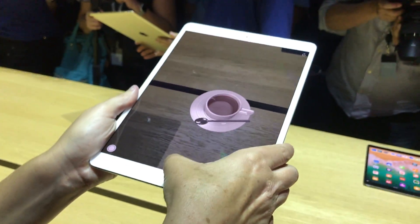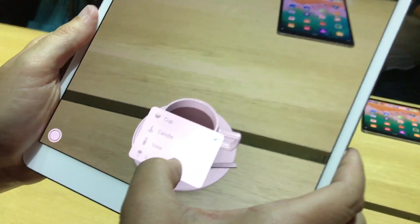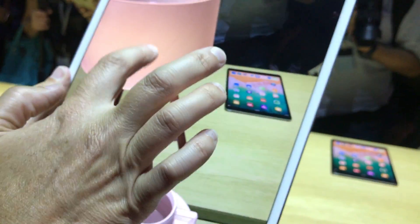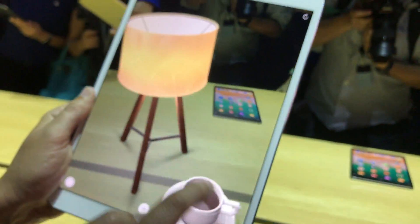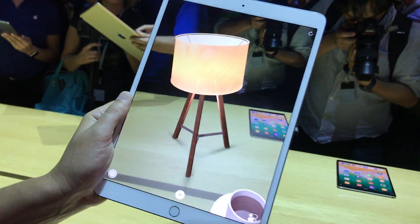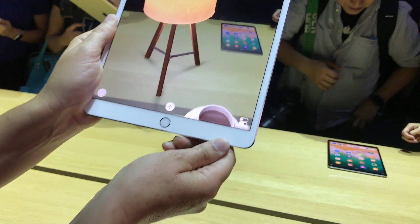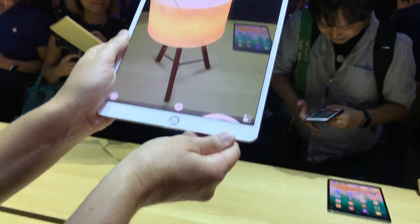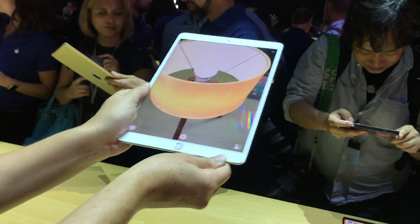I can place other objects like a lamp. The lamp will let you see the accurate tracking. I can turn it on with the shadows — it's really cool the way that the shadows move as you move around the lamp. Again, accurate to scale.